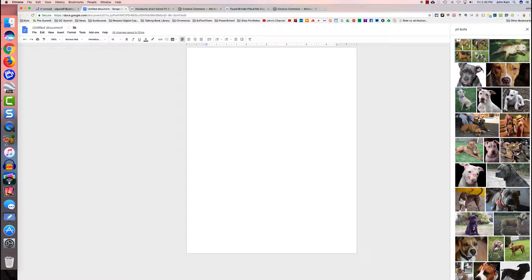I'll press Return or Enter and it'll show me thumbnails of pitbulls. Some people mistakenly assume that when you're searching in Google Image Search inside a Google Doc or Google Slide, it will only show you images that are in the public domain — which is not correct.